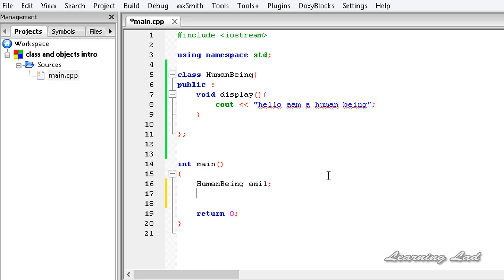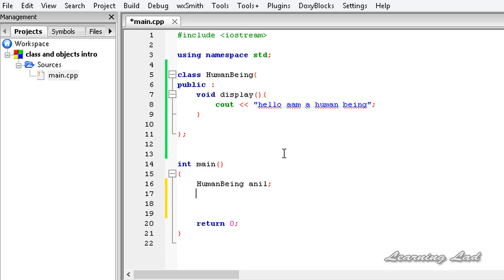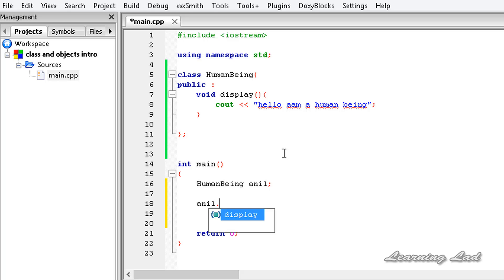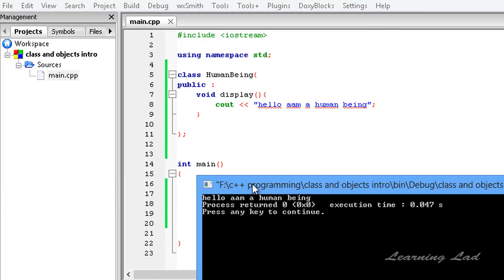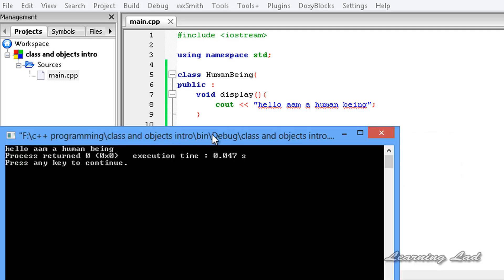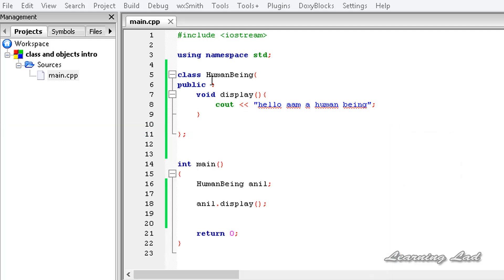The next thing is about accessing the data or functions defined in the class. To access the display function, first write the object name — 'anil' — then the dot operator, and then the function name 'display', followed by a semicolon. C++ knows what to call from that. I'll build and run this program and it says 'Hello, I'm a human being'.